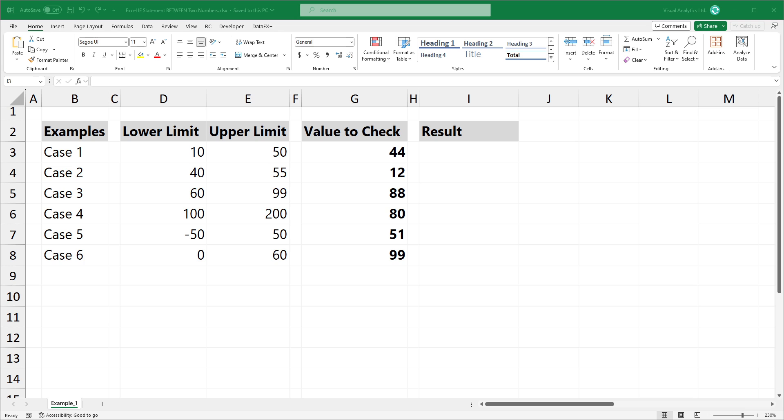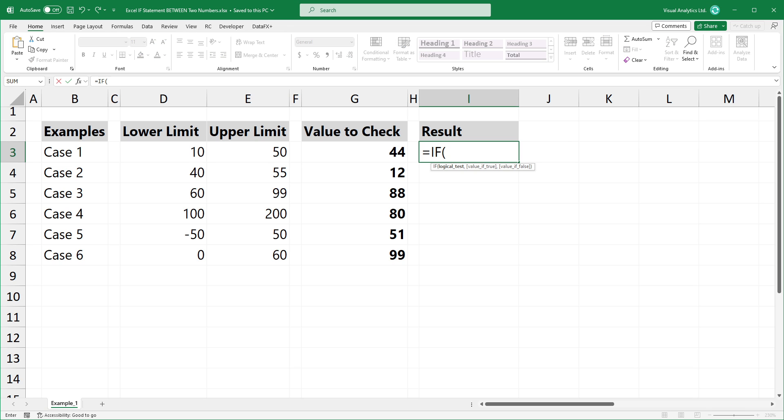Okay, write an IF formula. For the logical test, I'm using the BETWEEN function.